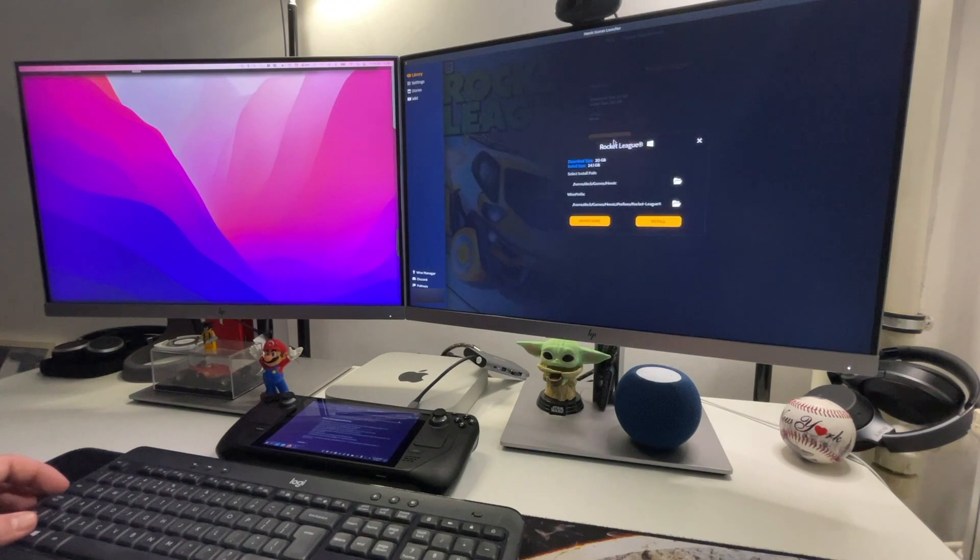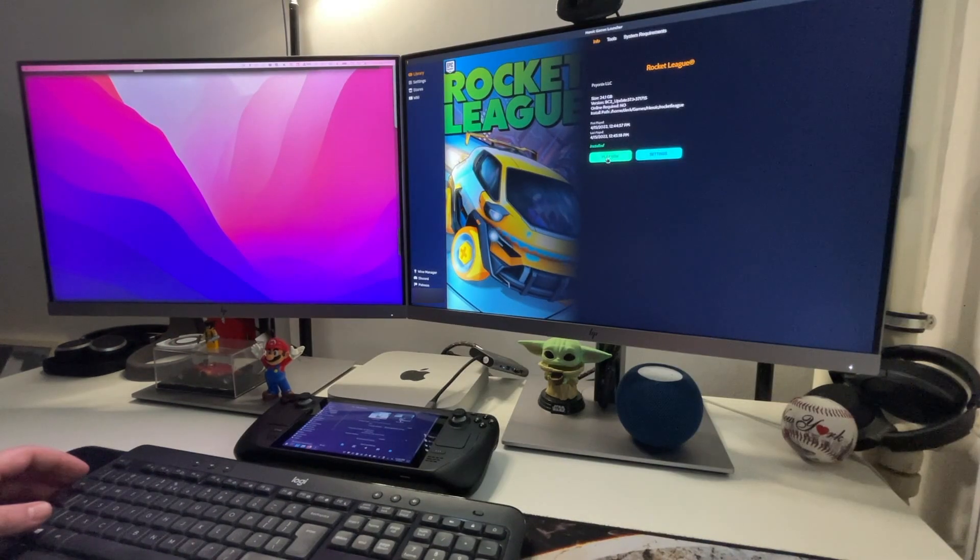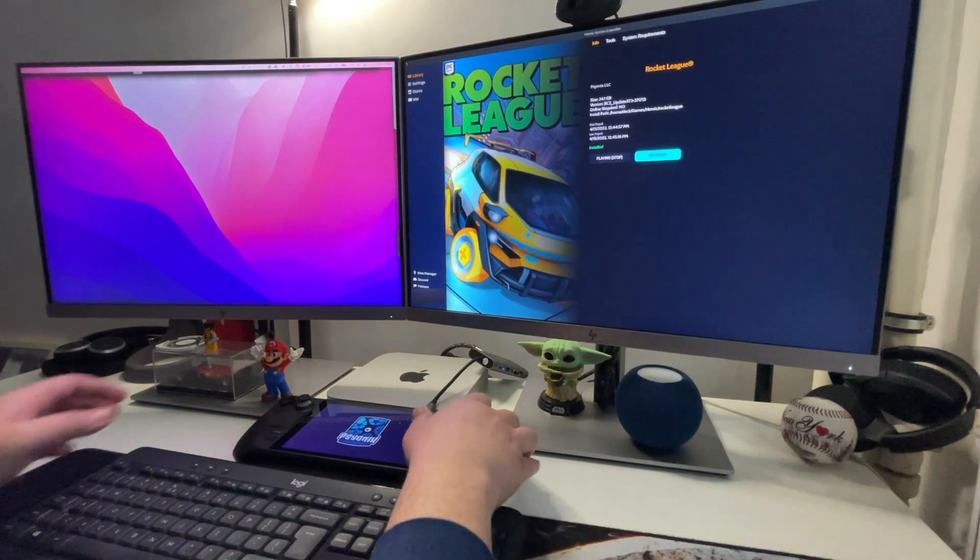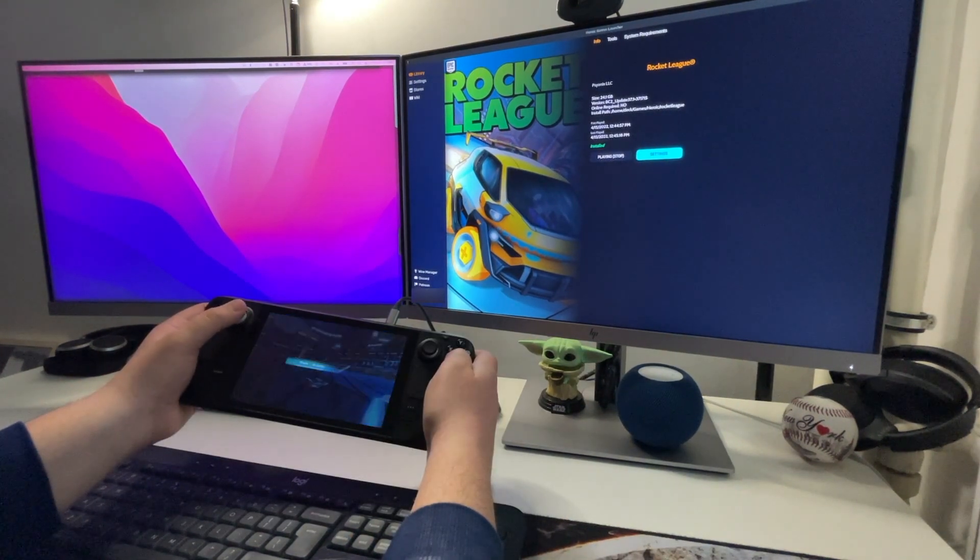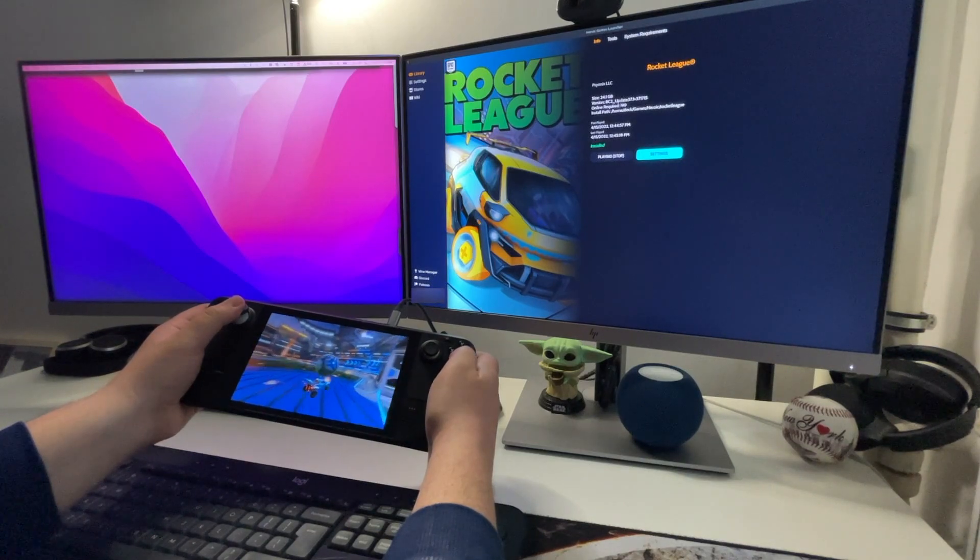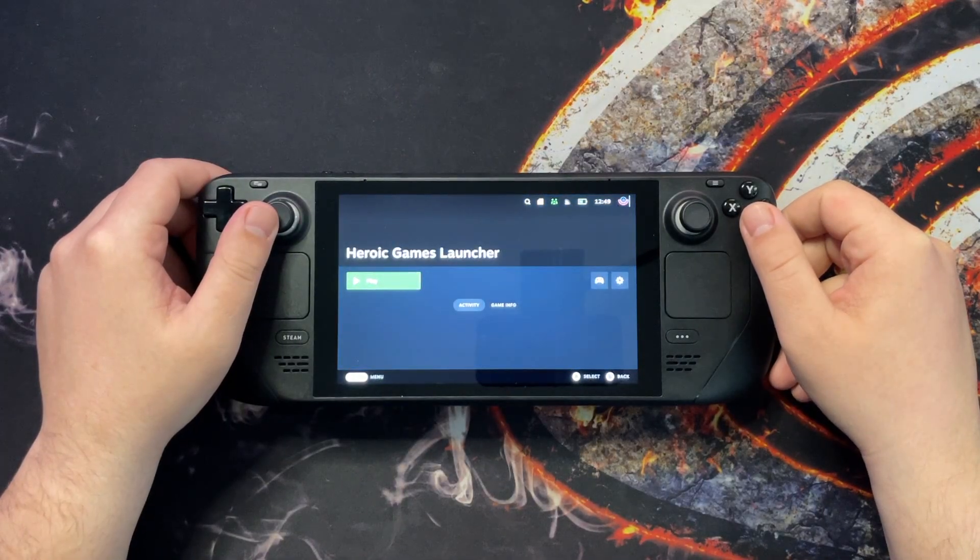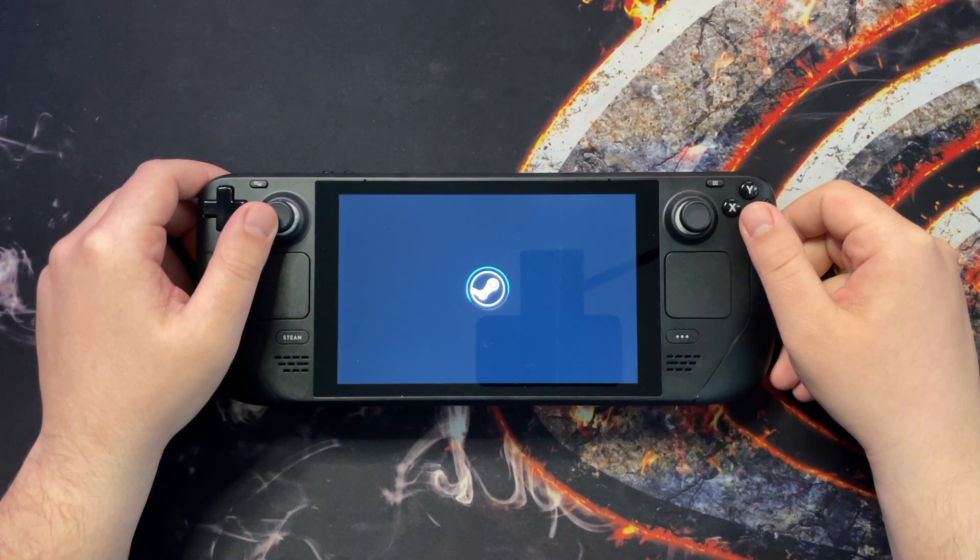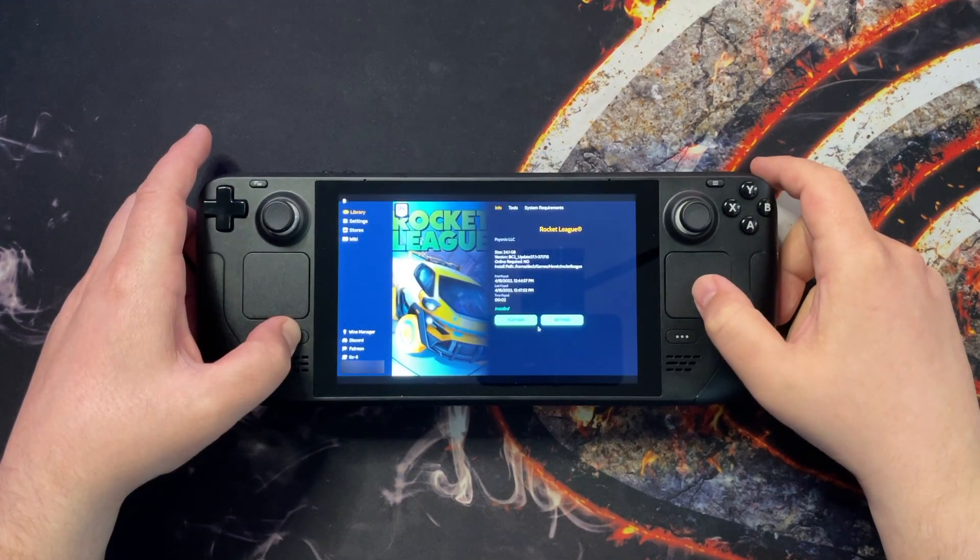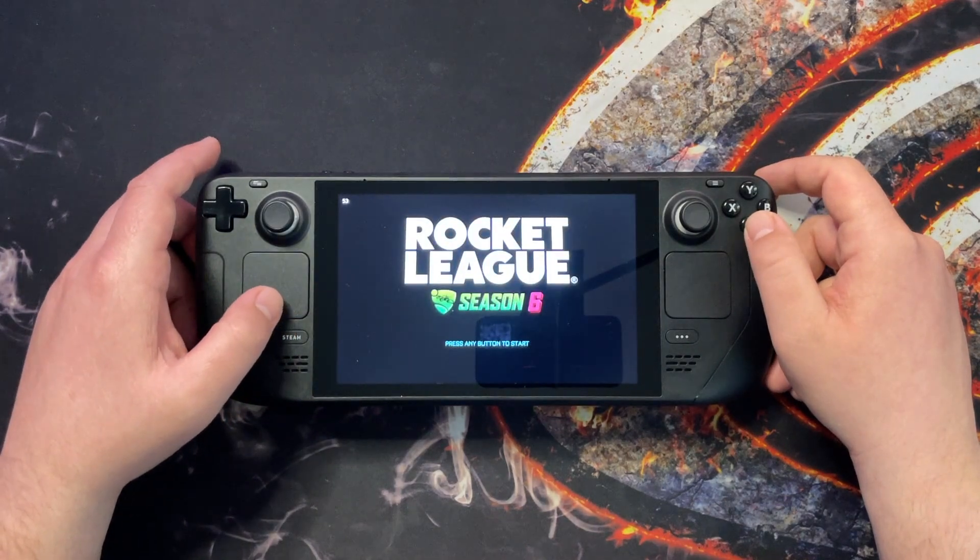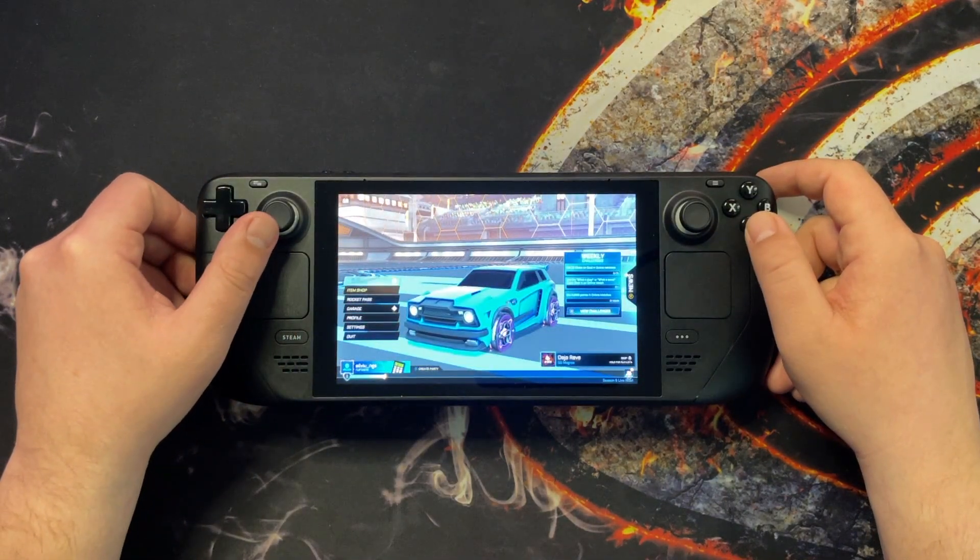And of course it's not really an epic test if we don't try Rocket League as well. As I've showed you, this works great from the desktop mode but let's go ahead and run the Heroic Launcher in the gaming mode and see if the games are working. And as you can see Rocket League works with no issues.